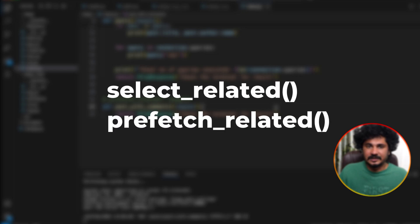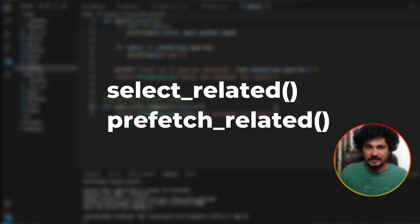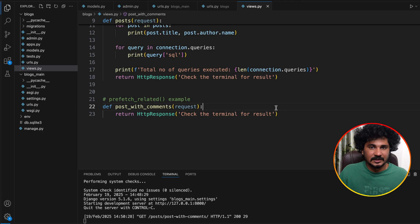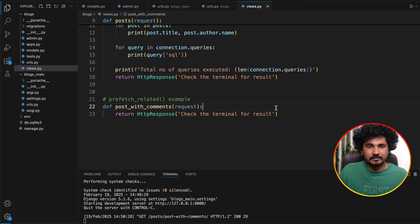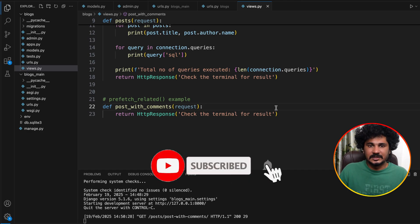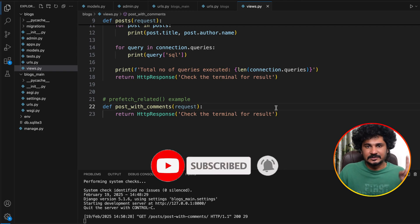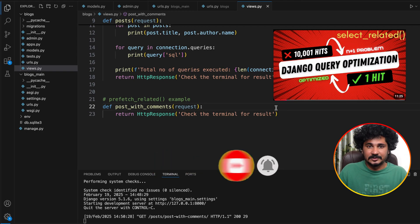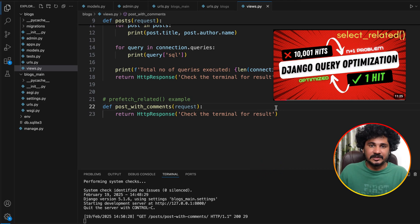In Django we use select_related and prefetch_related in order to optimize queries, and it is extremely important for all applications. If you don't know what select_related is and how to use it, please check the linked video and you will understand everything about select_related.